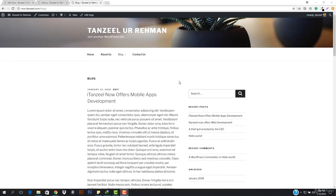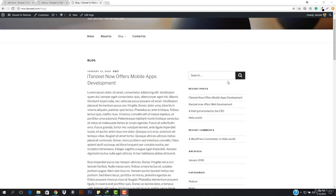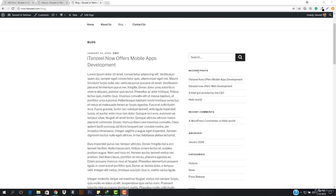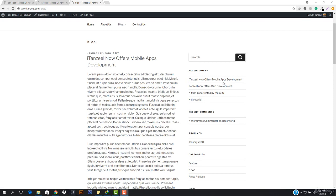Hey, what is up guys and welcome back. So now in this video, I'm gonna be showing you how you can work with the widgets — where the widgets are and why they are used. So you can see this sidebar that is coming, it's showing some stuff. We have the search, we have recent posts, recent comments and these. They are basically called the widgets. Widgets are necessary for you if you want to add the blog functionality.